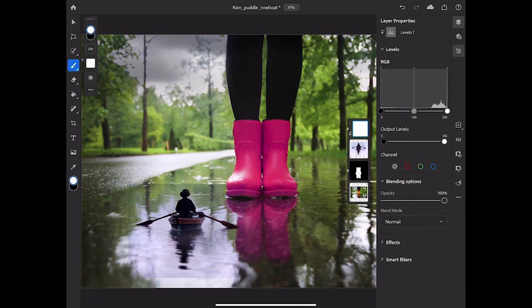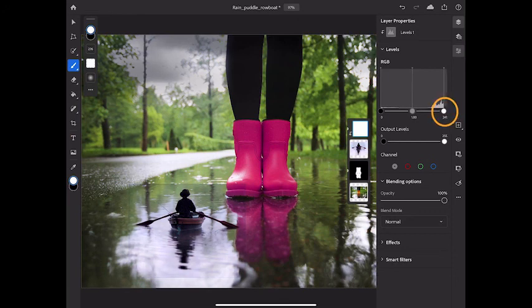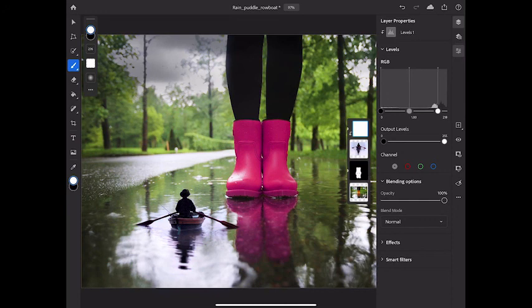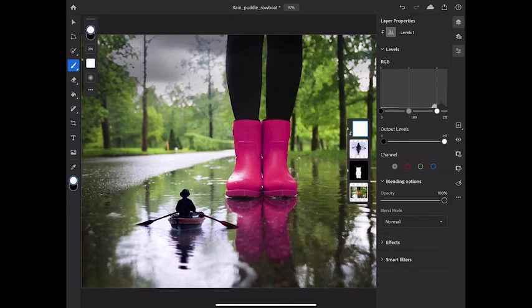I'm going to change this Levels Adjustment by dragging the white slider to the left. And as I do so, you can see that the water surrounding the rowboat is now blending in nicely with the layer below. So that's a look at adjustment layers, adjustment layer masks, and clipped adjustment layers in Photoshop on your iPad.